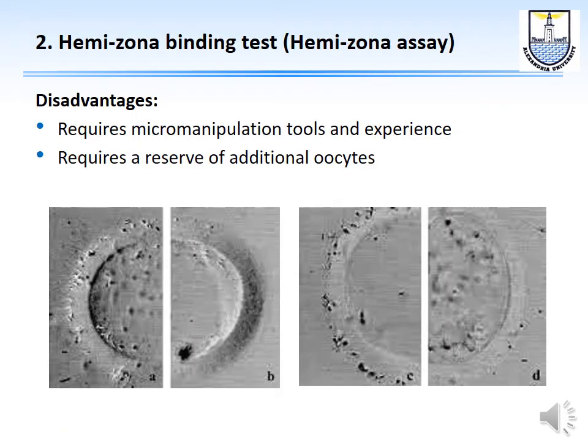The hemizona binding test assesses sperm capacity to bind to the zona pellucida. Oocytes — usually from IVF programs — are split in half: one half receives the patient's sperm, the other a fertile donor control. If the control shows binding but the patient's sperm does not, the result is abnormal.